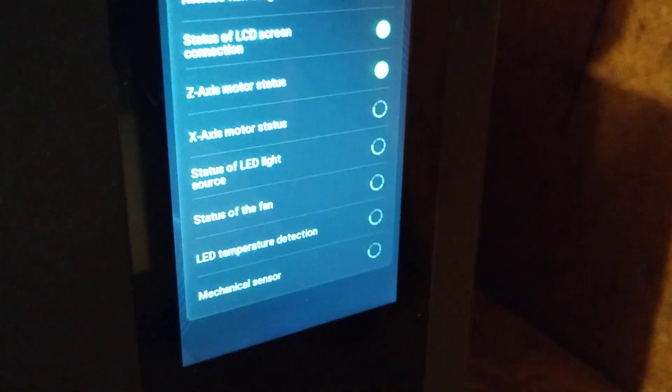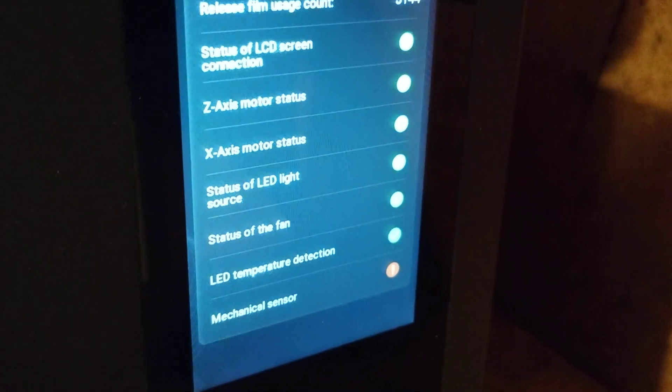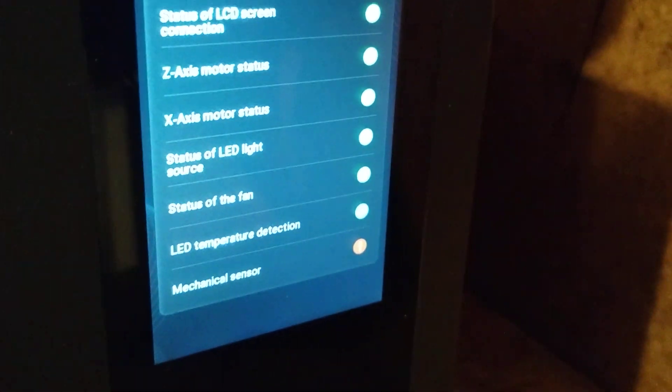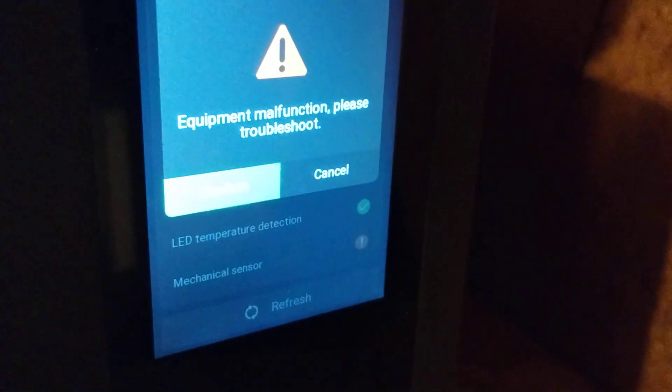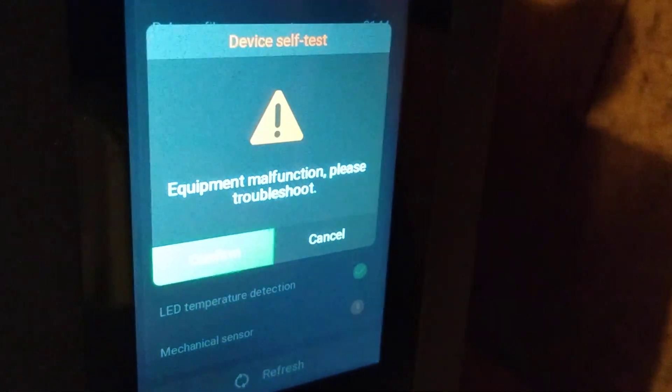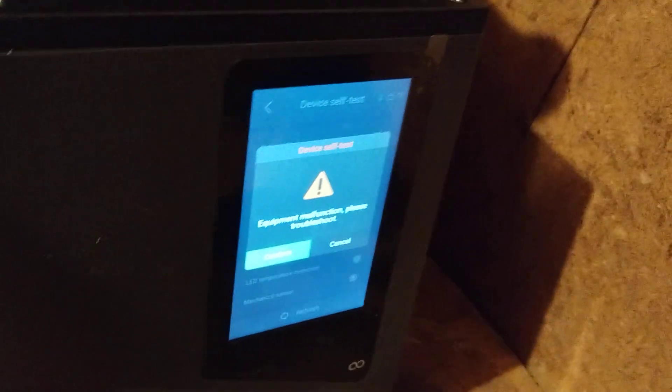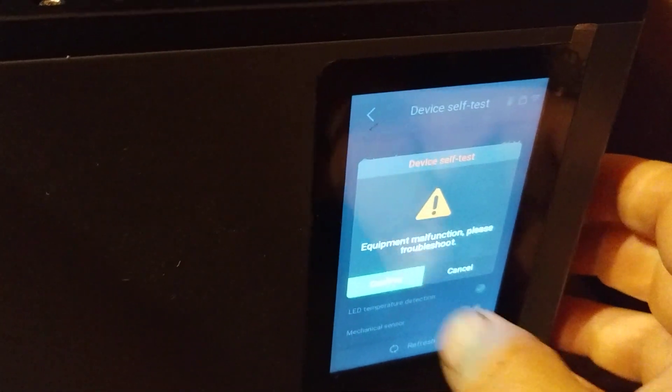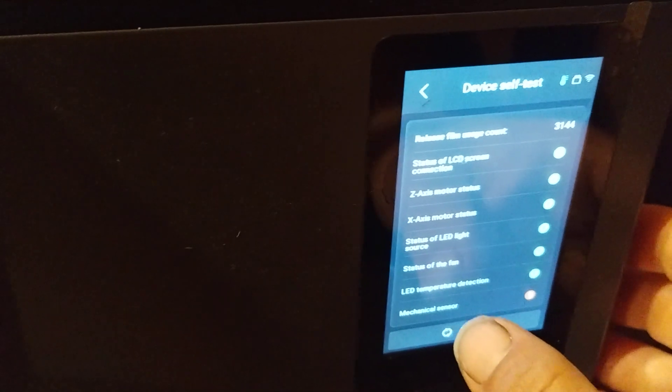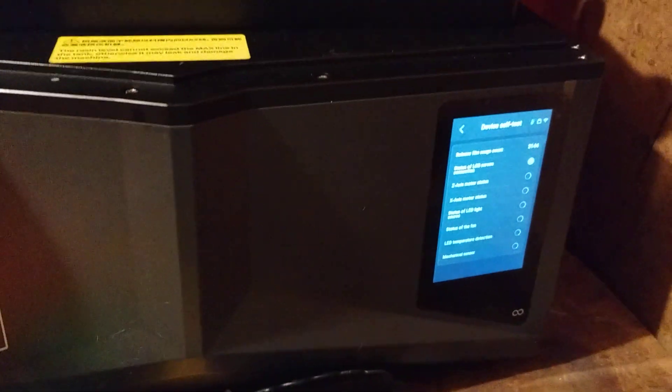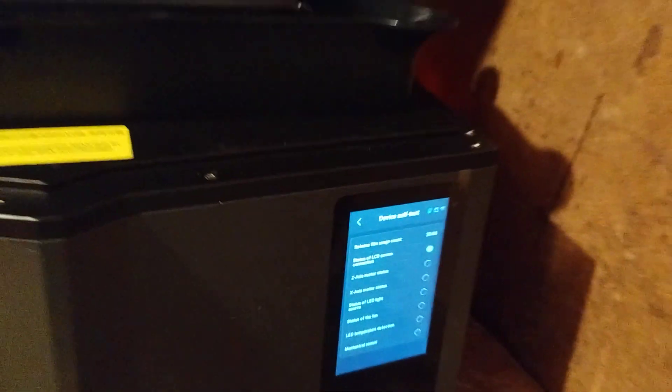When you start this machine up, it takes a minute to get warmed up and goes through its whole checklist. Equipment malfunction. That sounds about right. We'll hit restart on there and see if it works this time.